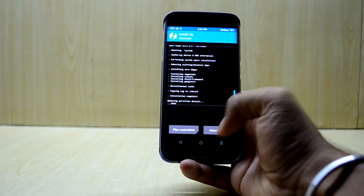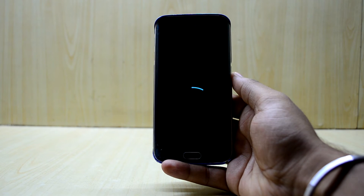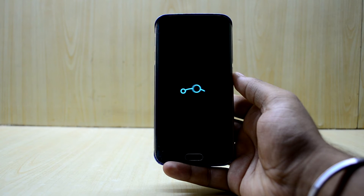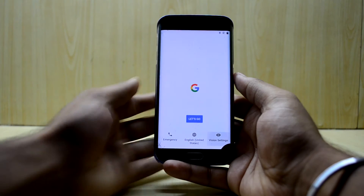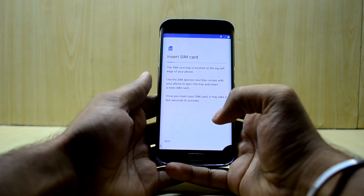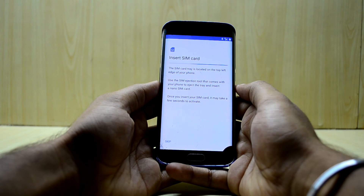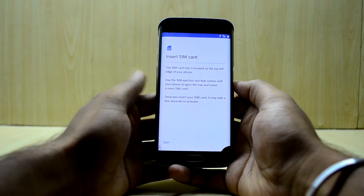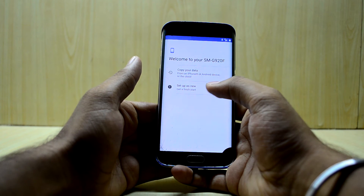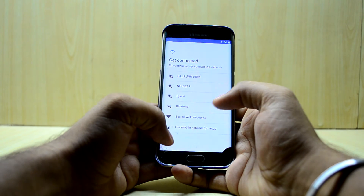Now reboot the system. LineageOS is booting now. The device has booted up and you have the setup screen, which was not present in the last build. It is now detecting my SIM card and I'm getting an LTE signal. Let's skip that — I'm going to start as new and skip connecting to Wi-Fi.